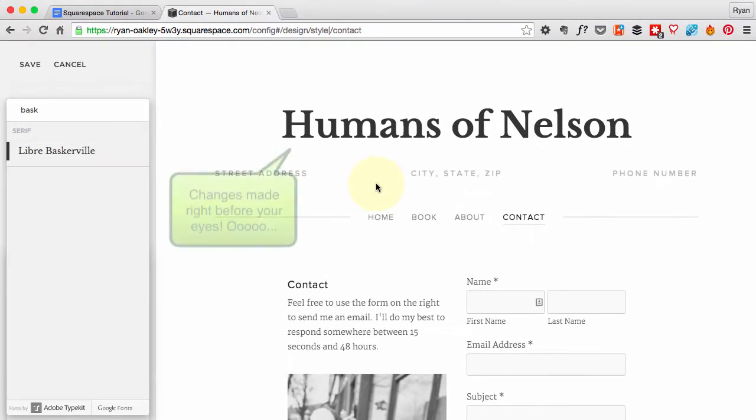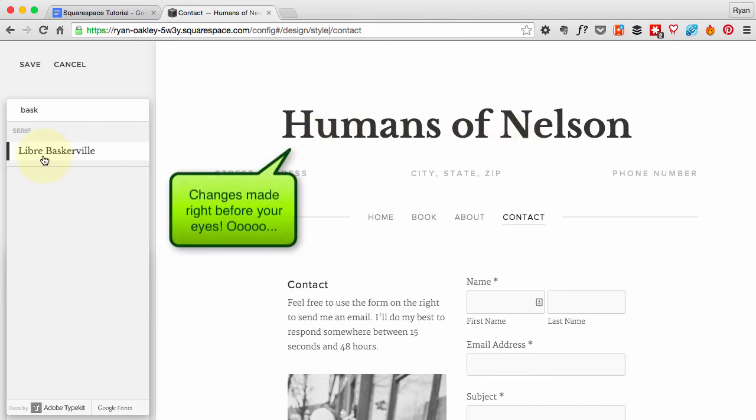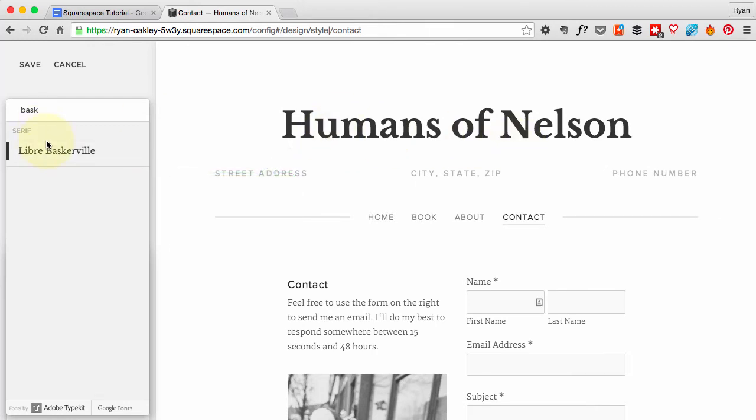I'm going to change that. I like that a lot more. Again, when you get into fonts and stuff, you can just test and tweak things forever. At some point, you just got to make a decision and go with it.